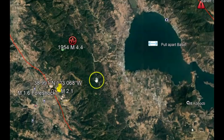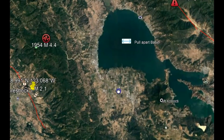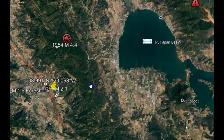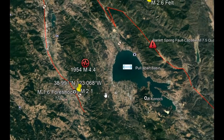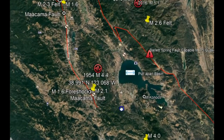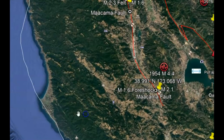Here's the location of the earthquakes. Here we have Clear Lake and the surrounding area, Mount Konocti — the location of a magnitude 4.4 earthquake that occurred in 1954. This area is what they call a pull-apart basin. This is how Clear Lake was formed because of the movement of the San Andreas Fault, which is this white line.